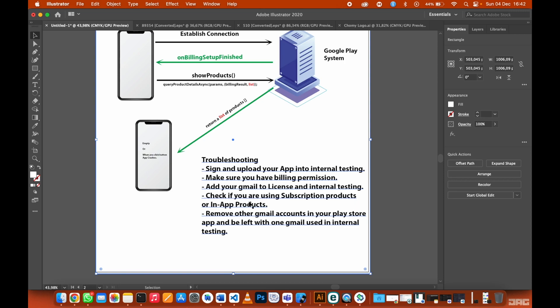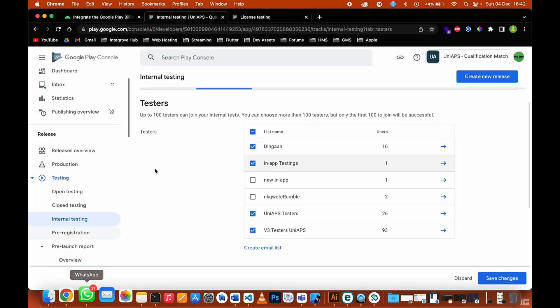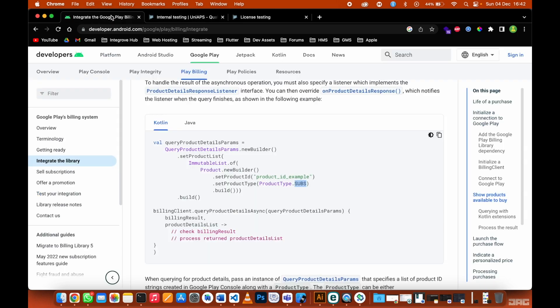The first thing that you need to check is if you're using a subscription product or an in-app product. Most people, what they do is they come here when they are creating a list.